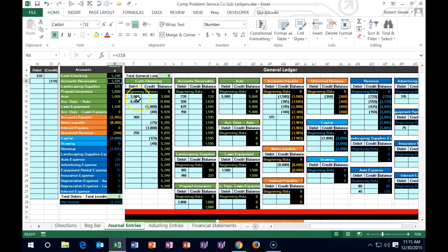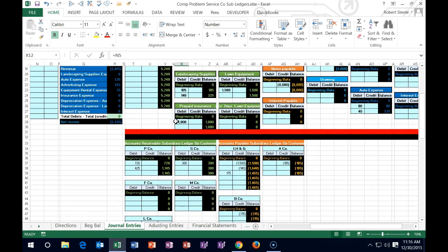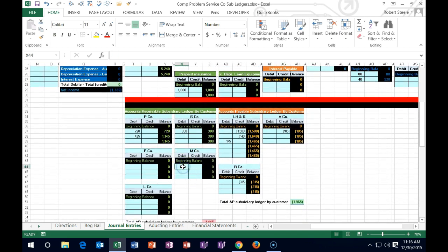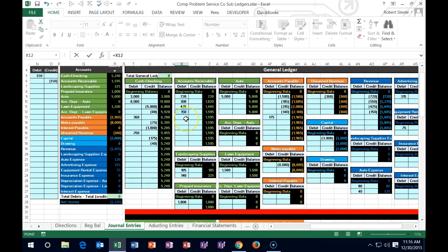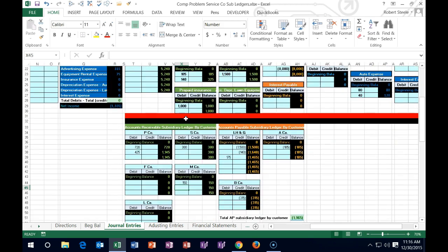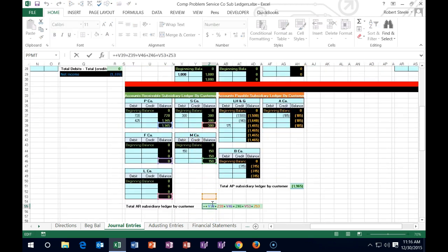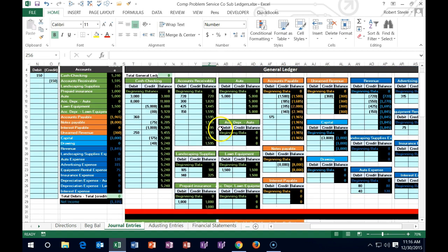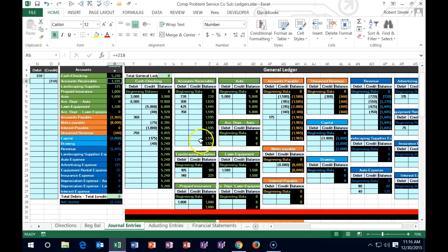Note that our receivable account was also affected. The receivable balance is now 1595. Who owes us the money and when will they pay us? The GL gives detail by date, not by customer. The subsidiary ledger gives information by customer. We scroll down to X44, say equals, and post that same 150 for M Company. If we add those up — P Company and M Company — it adds up to 1595, which ties out to the general ledger, which ties out to the trial balance. We are good.